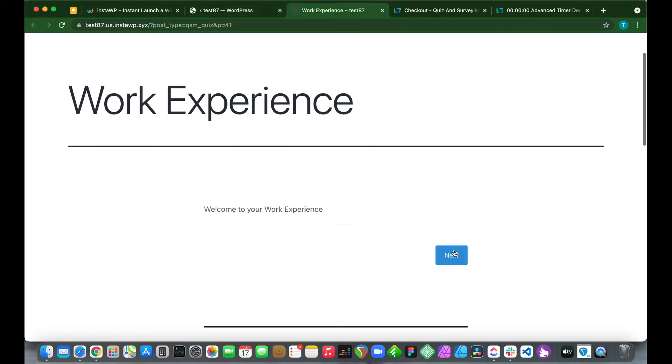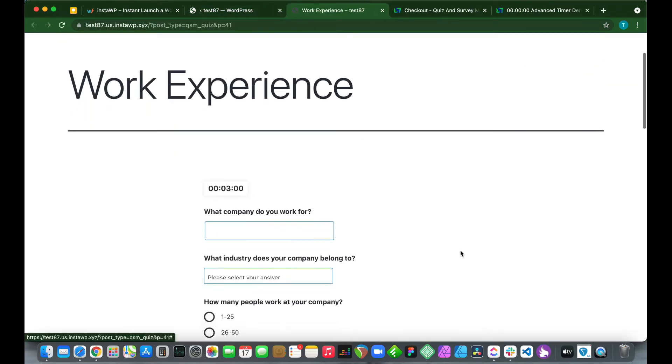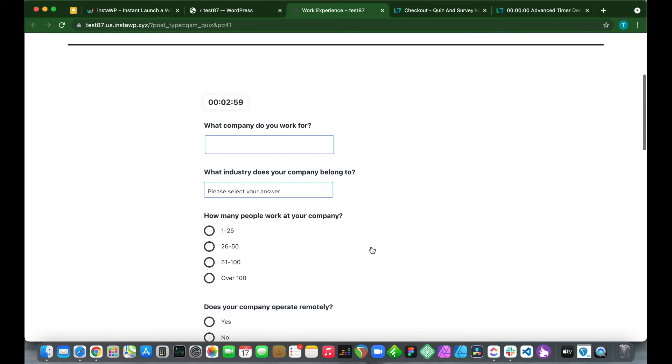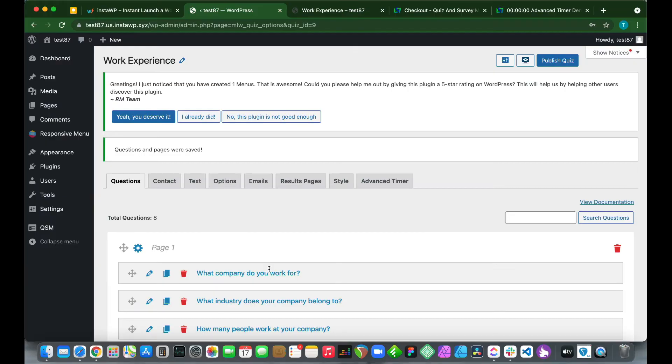We see we have our survey right here with our timers. It's just under three minutes right now, but let's wait for the warning at two minutes. Back at our QSM dashboard, if we click Advanced Timer, we see we have some more options.